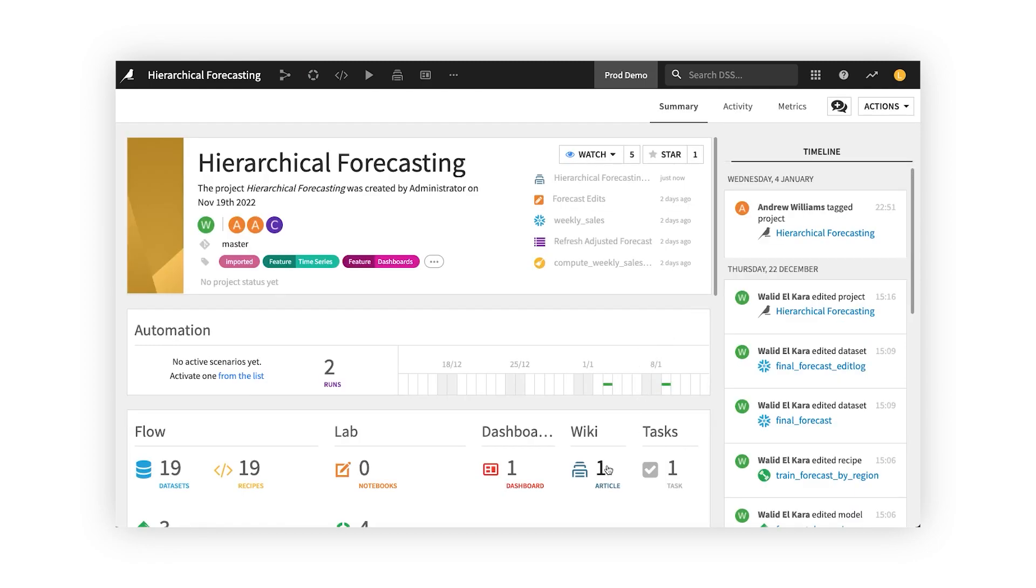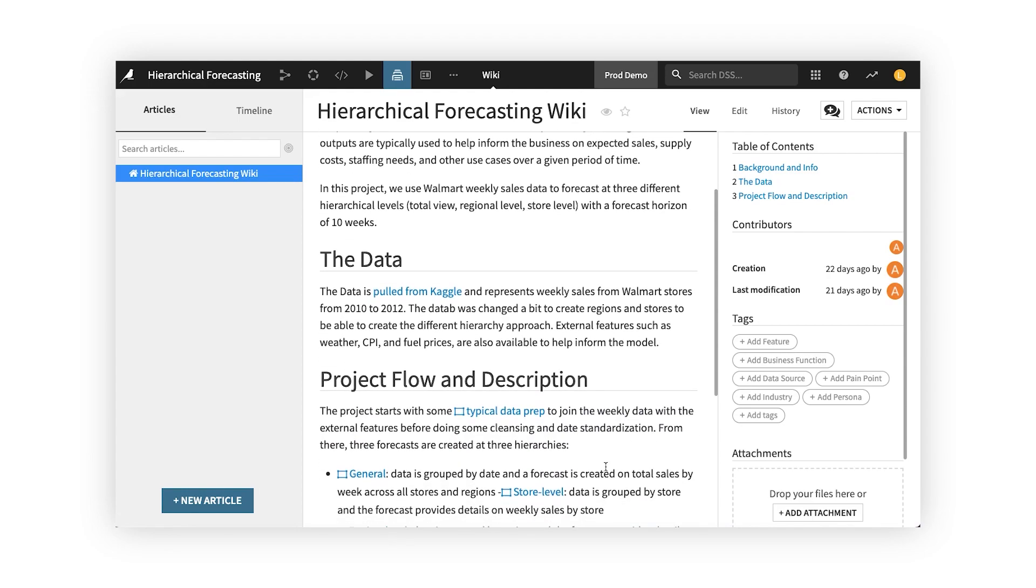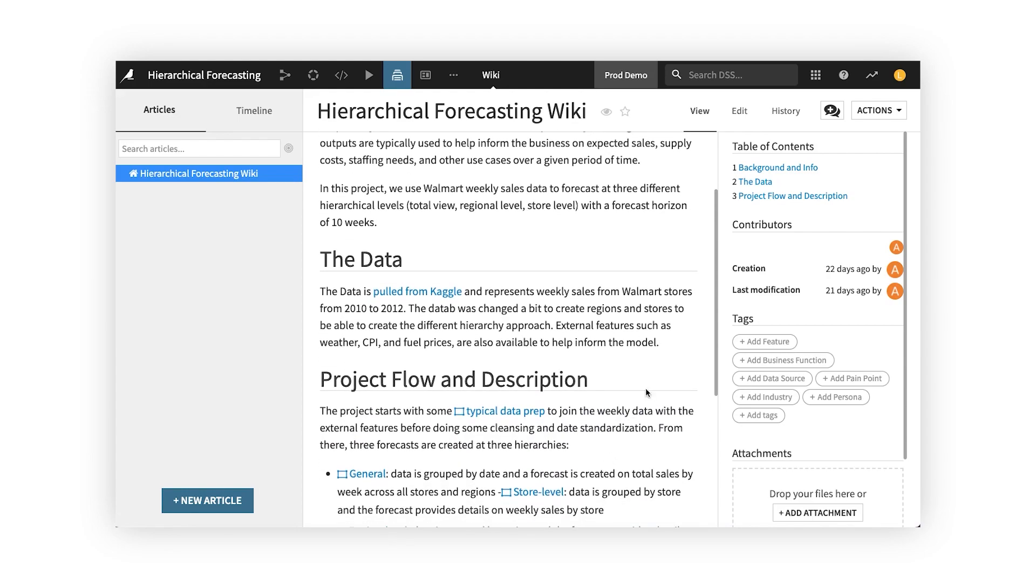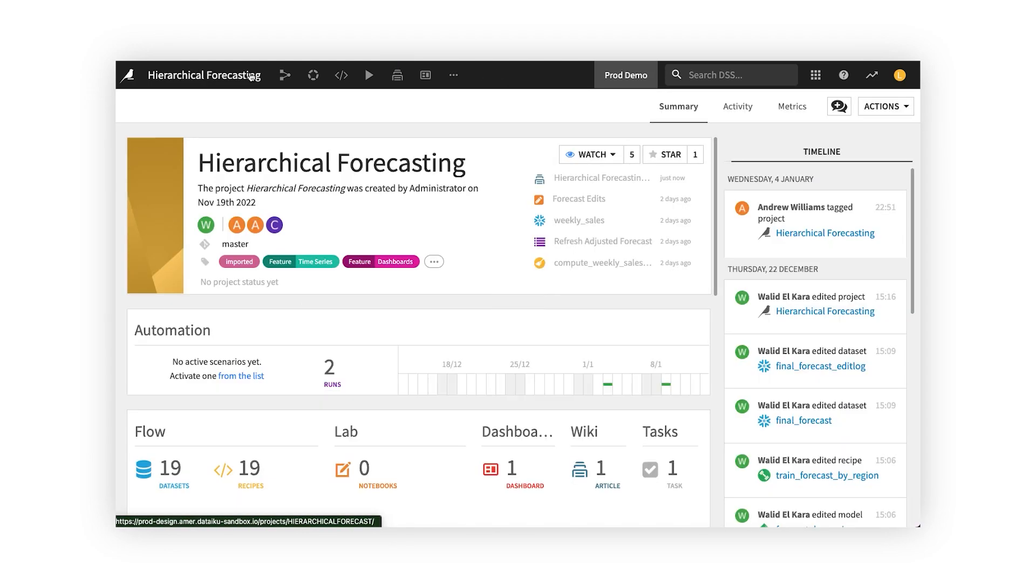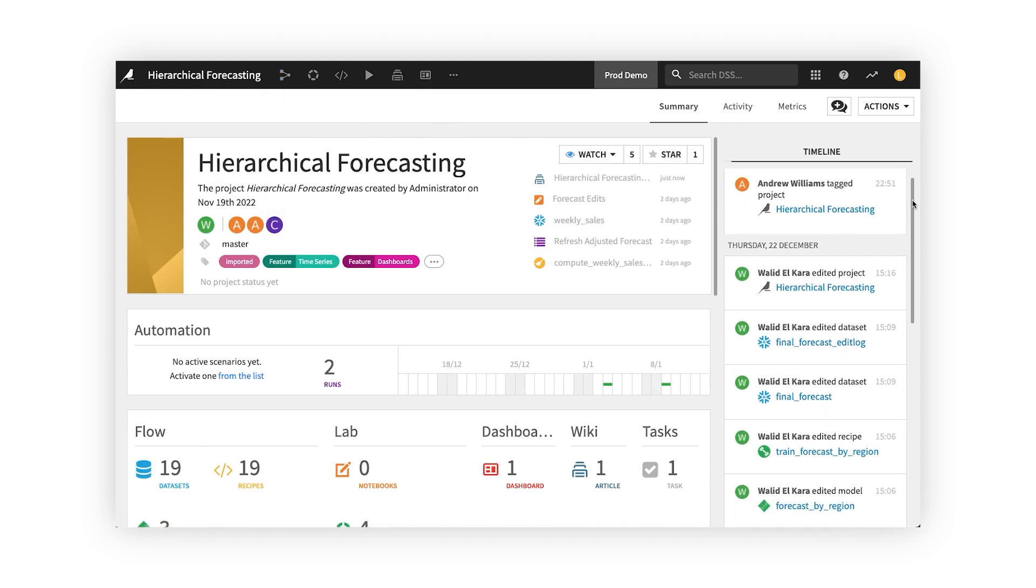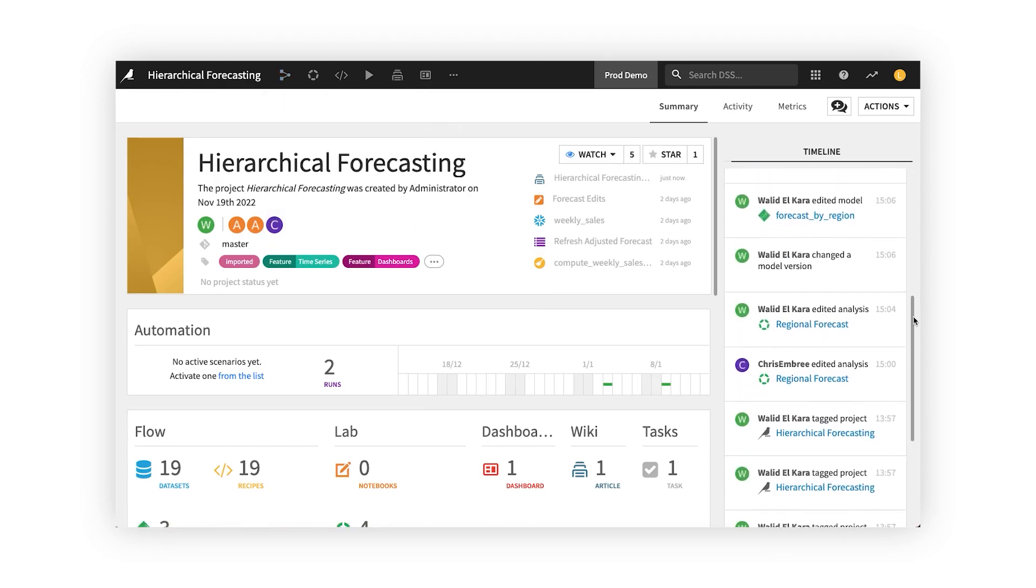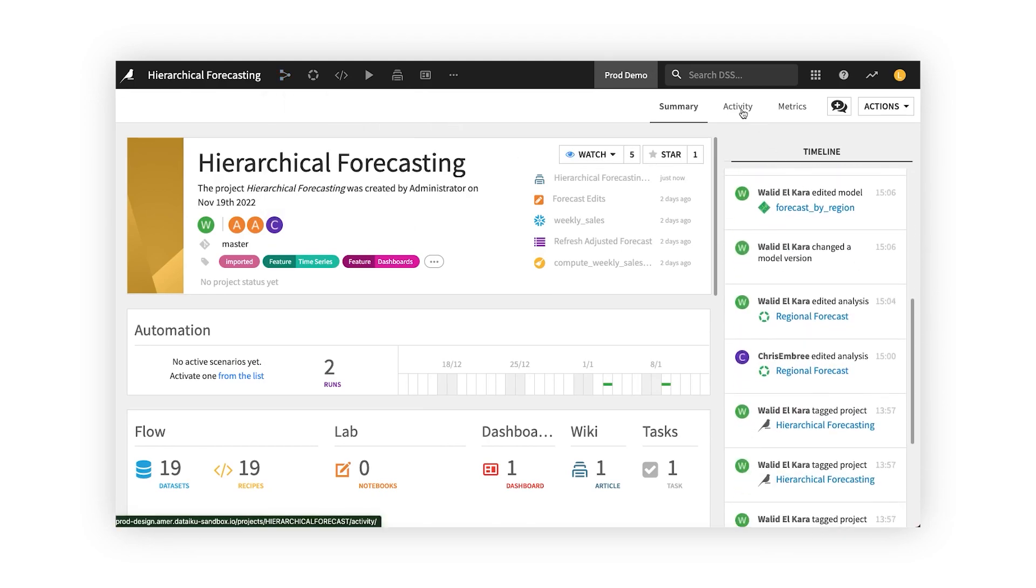If you have multiple people working on the same project, it's easy to collaborate. Preserve project knowledge and decisions with project wikis and monitor activities with the built-in tracker, so you can easily see who has done what. No mysteries.